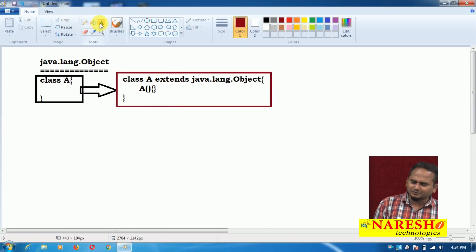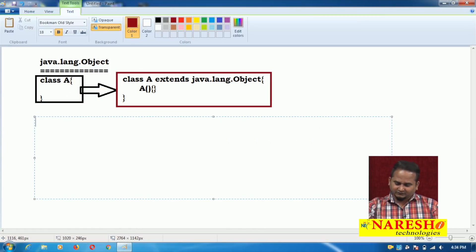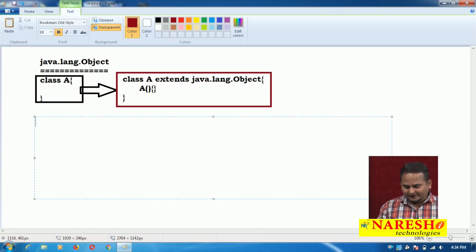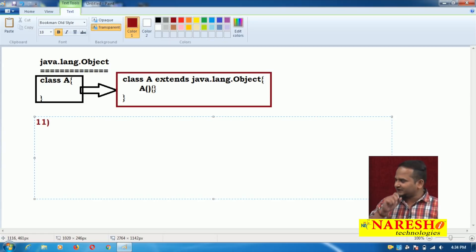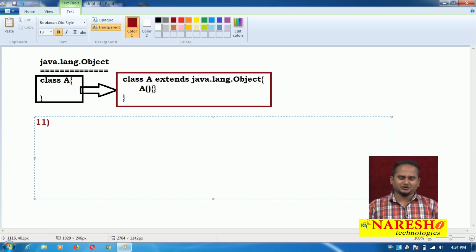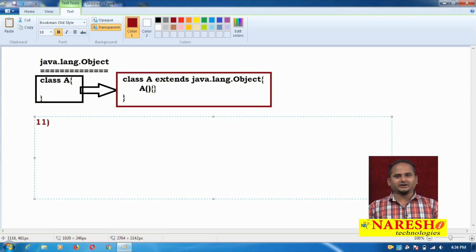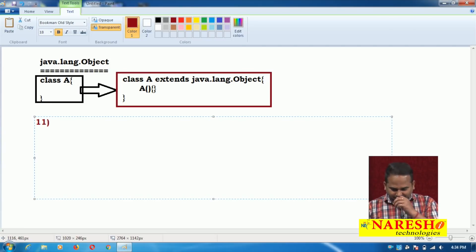Why does the Object class become the main class? The reason is, whatever functionality is required in all the classes, those functionalities are available in the Object class. So every class requires all these 11 functionalities.